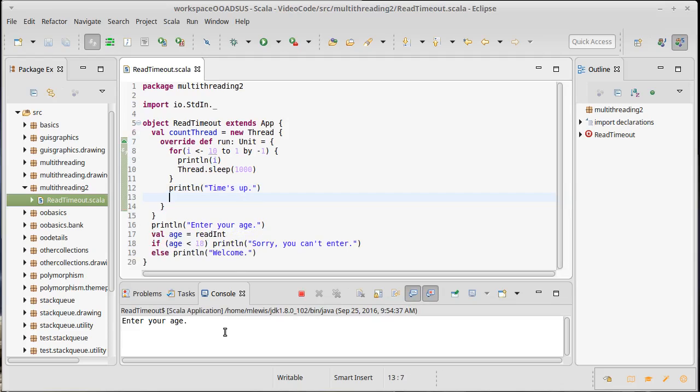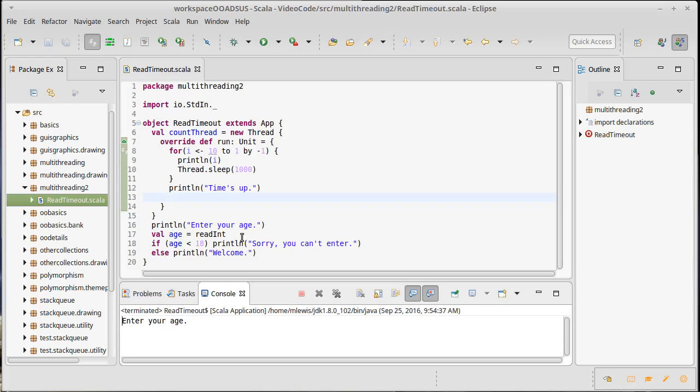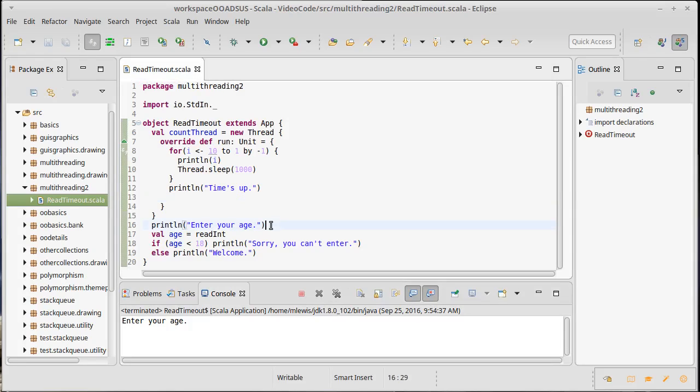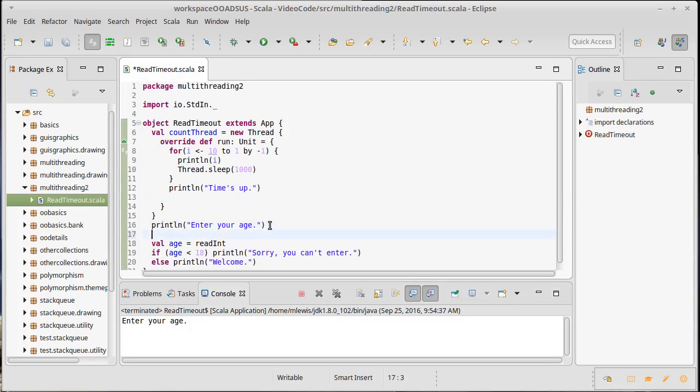So, if I run this right now, oh, I'm actually missing one very important line. With futures, just creating the futures made it happen. With threads, that doesn't make it happen. So, I actually have to tell the thread to start.